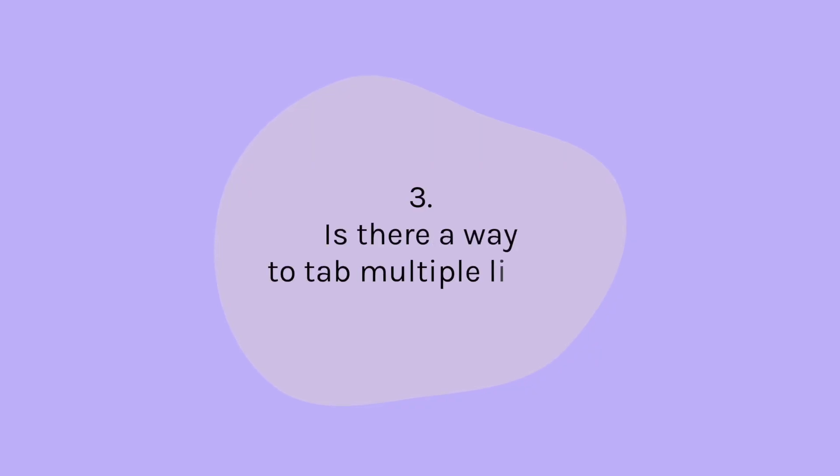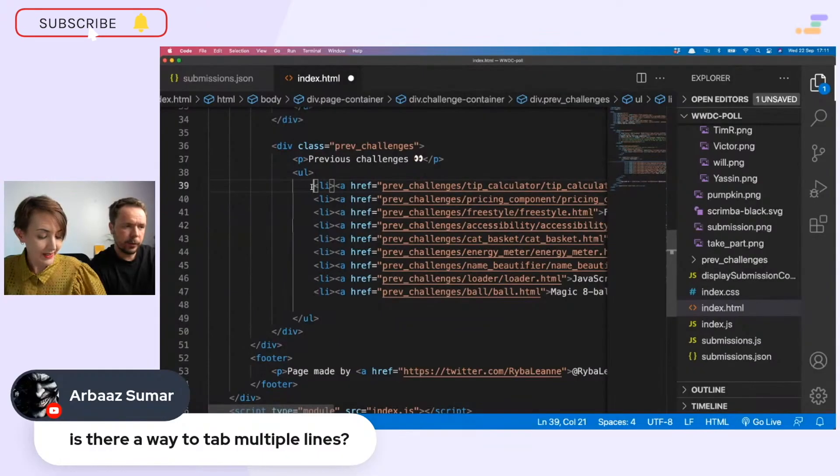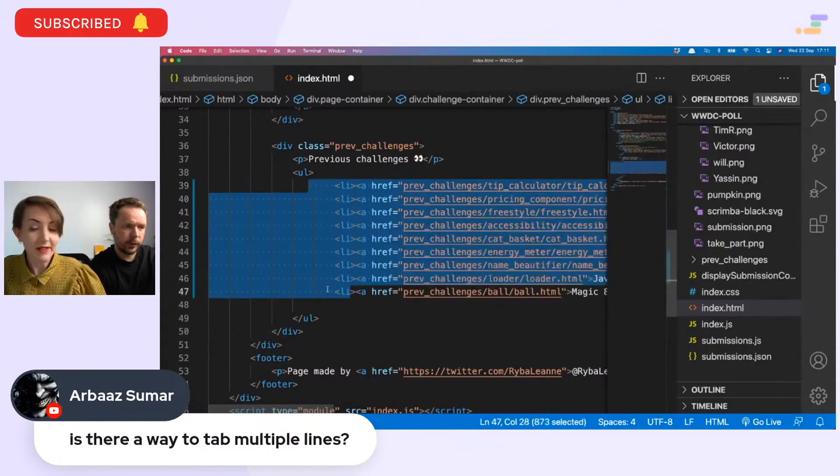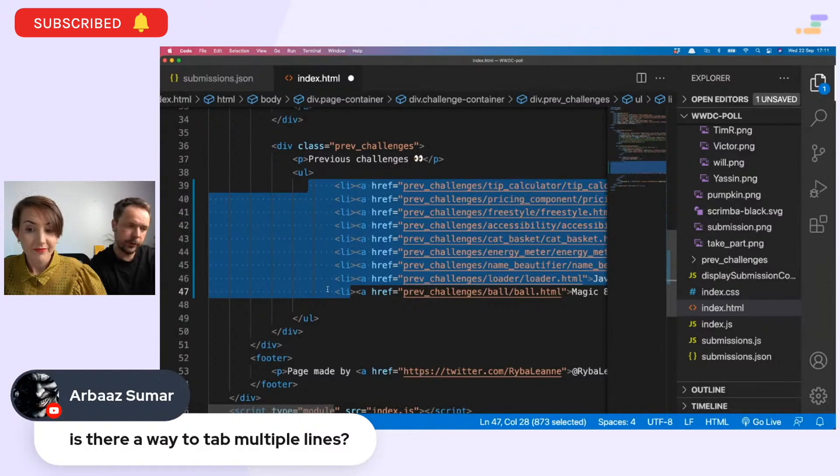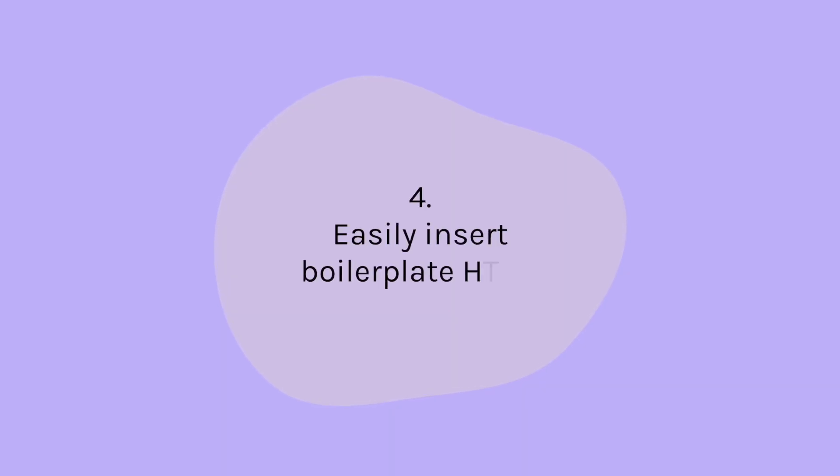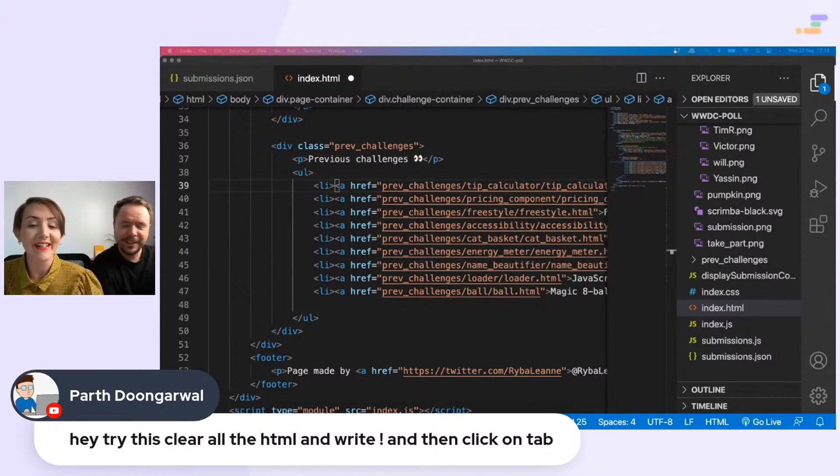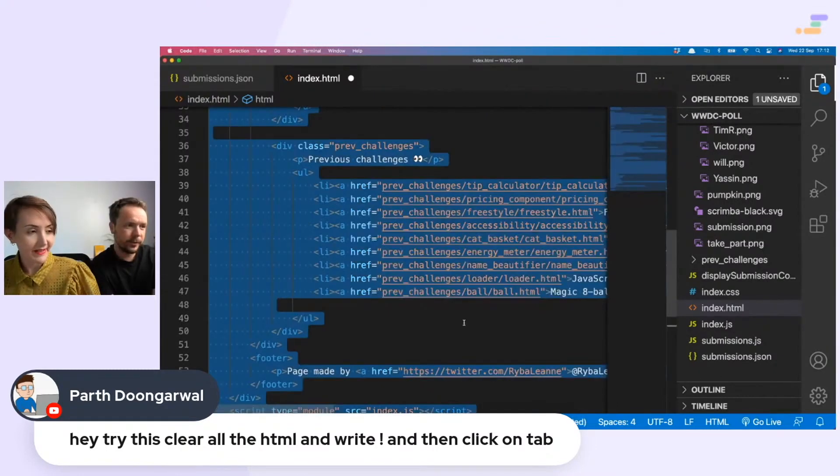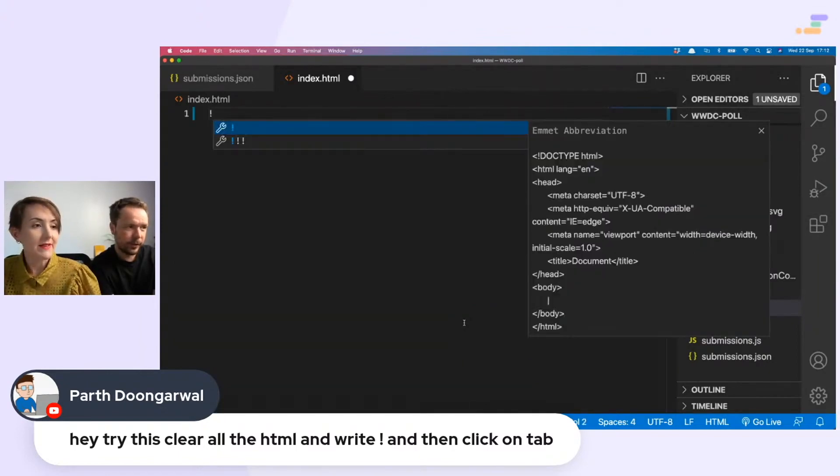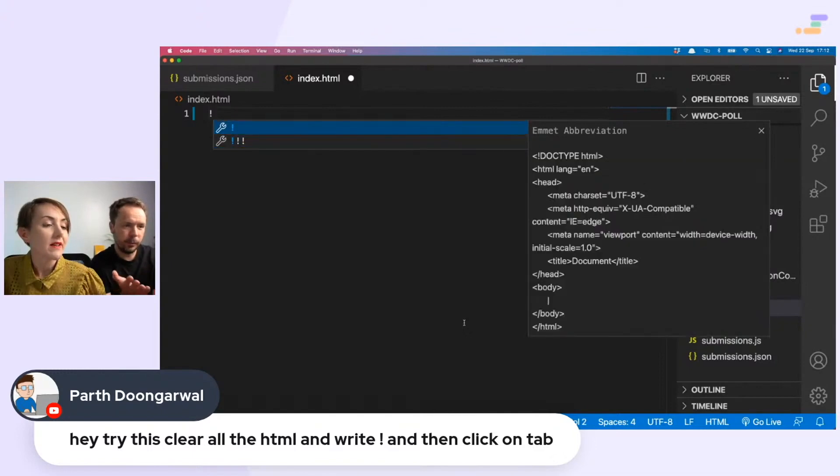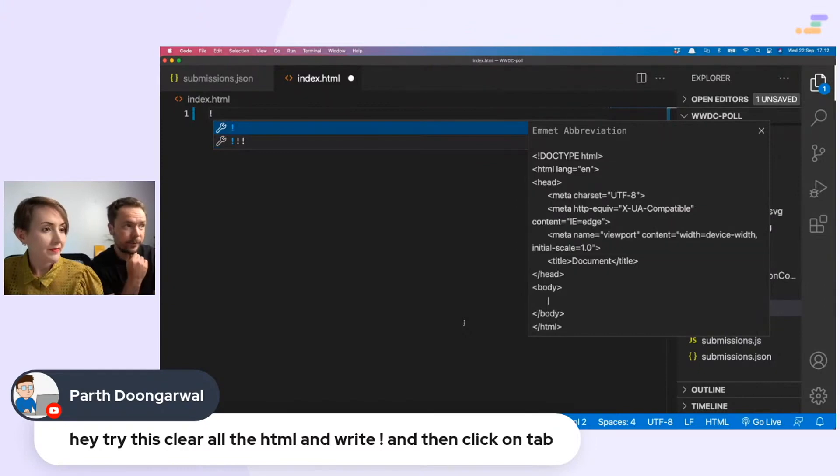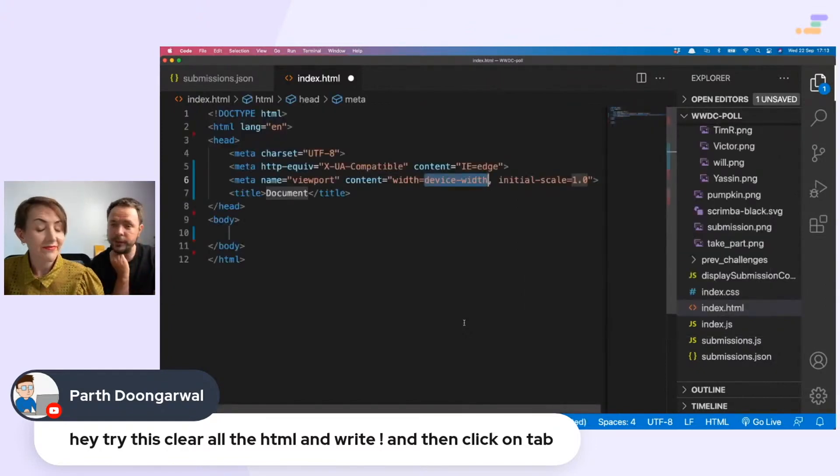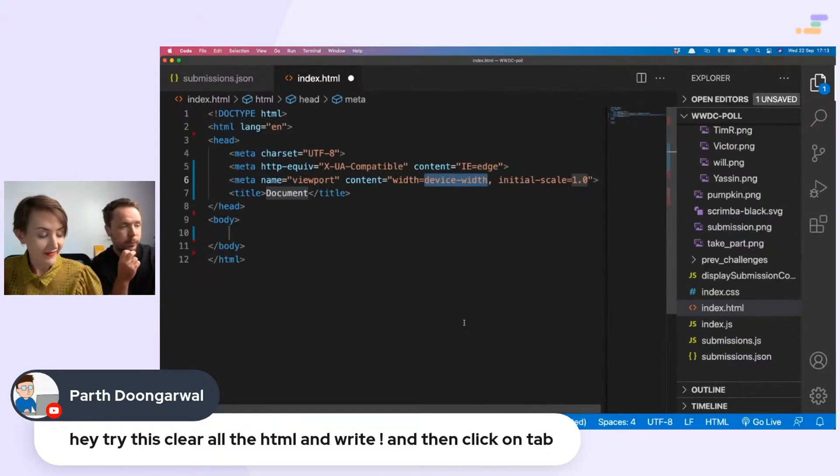The next one, tab multiple lines. You can just select multiple lines and then tab. And shift tab is to untab it. Path says try this: clear all the HTML and write exclamation mark and then click on tab. What does that do? That's just the boilerplate stuff. That's an Emmet abbreviation for boilerplate HTML. So you can just hit enter and there you go. It just inserts the basic HTML layout. That is extremely nice.